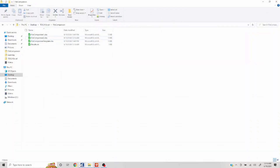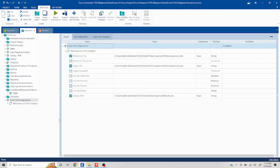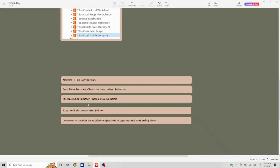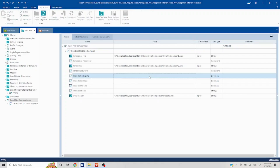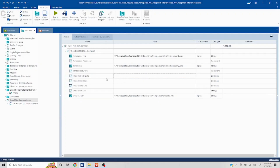Now we should be able to see the negative scenario results. Let's quickly talk about the second set of parameters: cells, data, formats, and objects, and their default behaviors. 'Cells data' means: is it going to compare each cell against the other sheet? By default this is true. If we want to exclude that, we can set it to false, and it will only compare things like worksheet names. So by default, cells data is true.